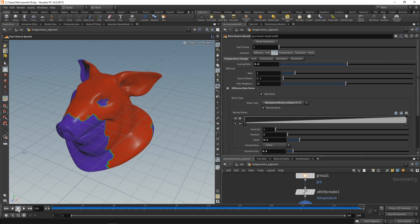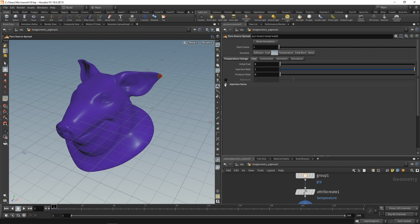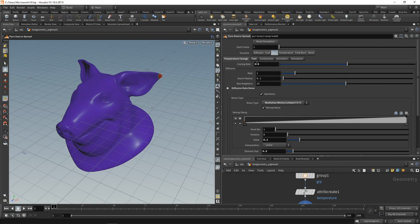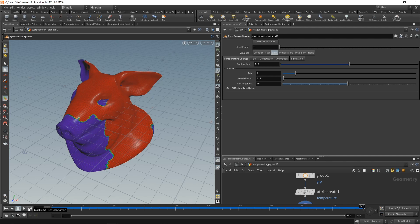So that is now neatly propagating through my mesh, slowing down in certain areas while being a bit quicker in others. Let's reset this. And in the fuel tab, we can actually disable the injection noise for fuel, because the spread is mainly driven exclusively by this diffusion rate that we dial in here. Let's simulate this.